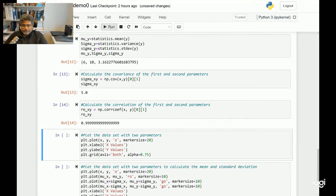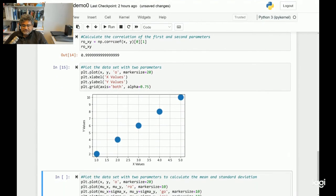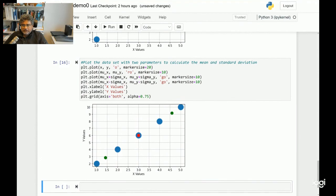The next step is to plot these values as a data cluster. Let's run the next section — you get five data points, or five data instances, related to the two parameters x and y. Then run the next sections to represent the mean values as well as the standard deviation for this data cluster. Here we are representing the mean value as a red dot, as well as the standard deviation values corresponding to those mean values as green dots.